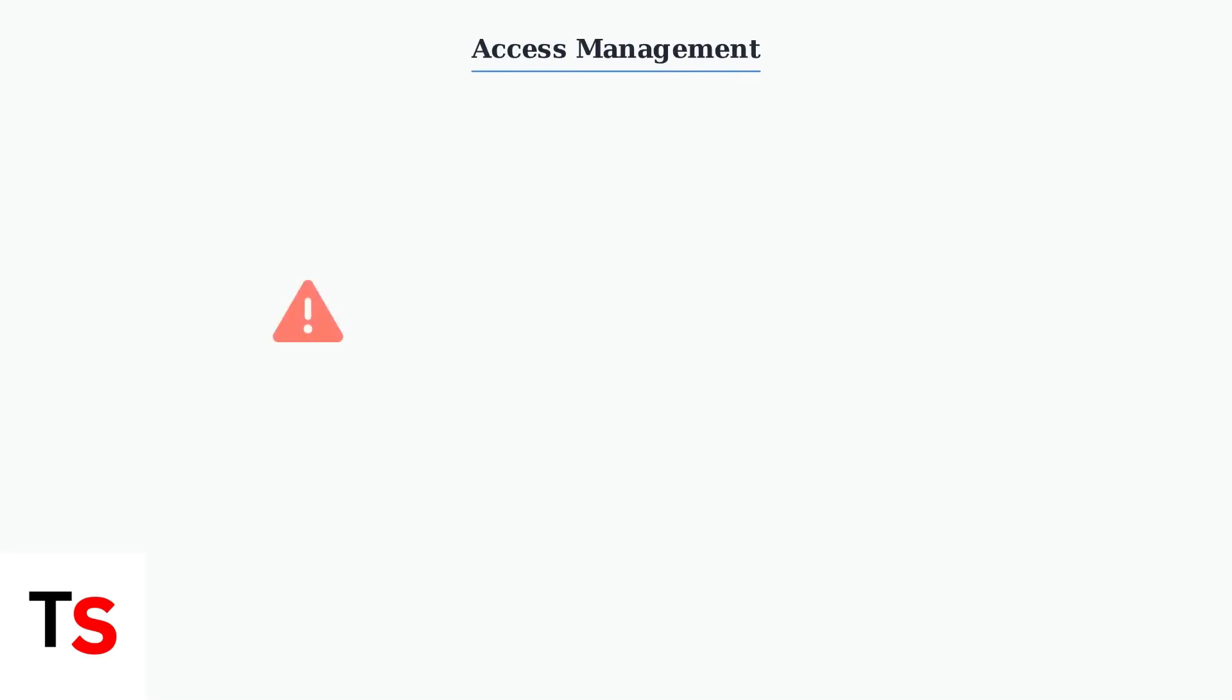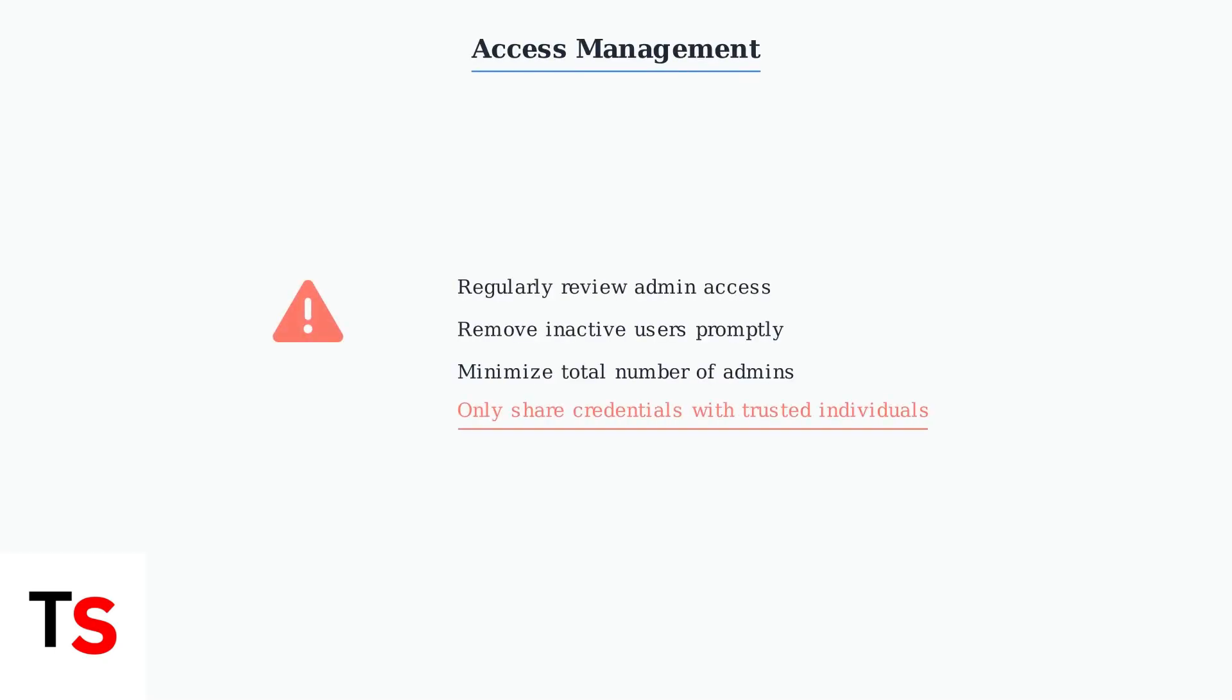Remember to regularly review who has admin access and remove inactive users. Limit the total number of admins to minimize security risks. Be aware that sharing login credentials carries inherent risks and should only be done with trusted individuals.